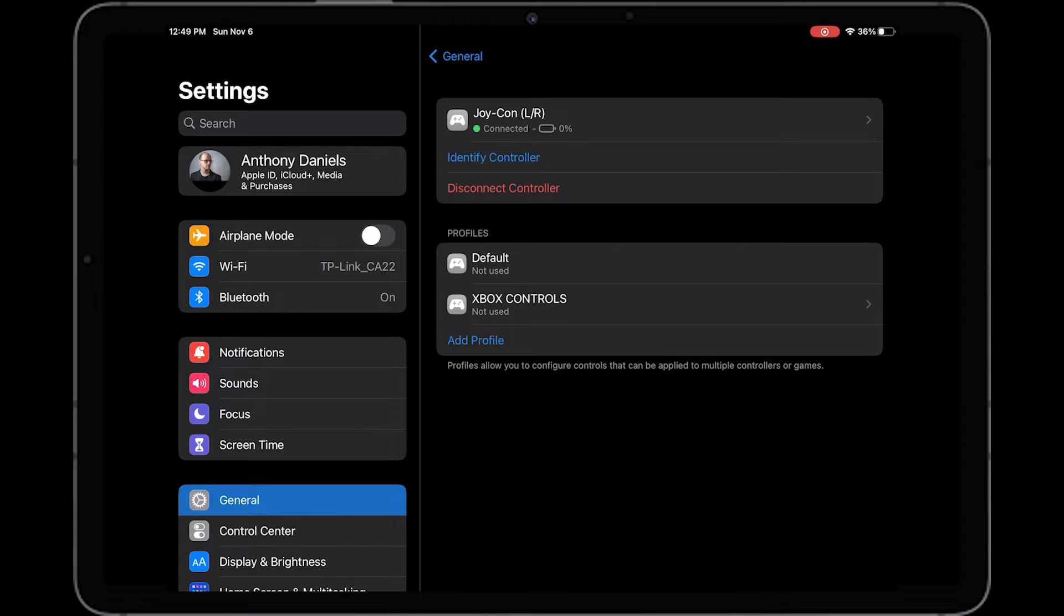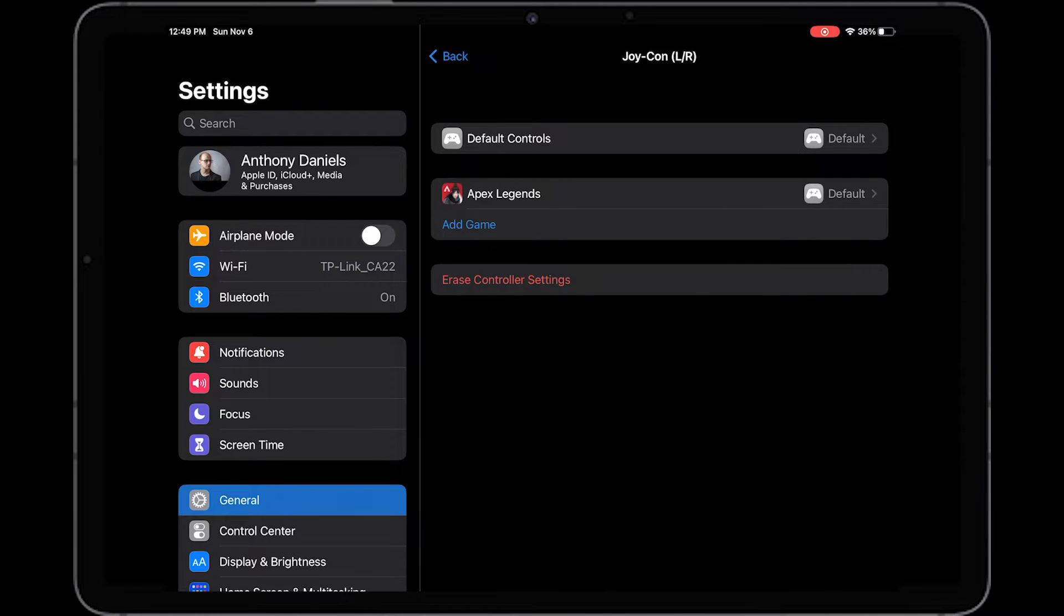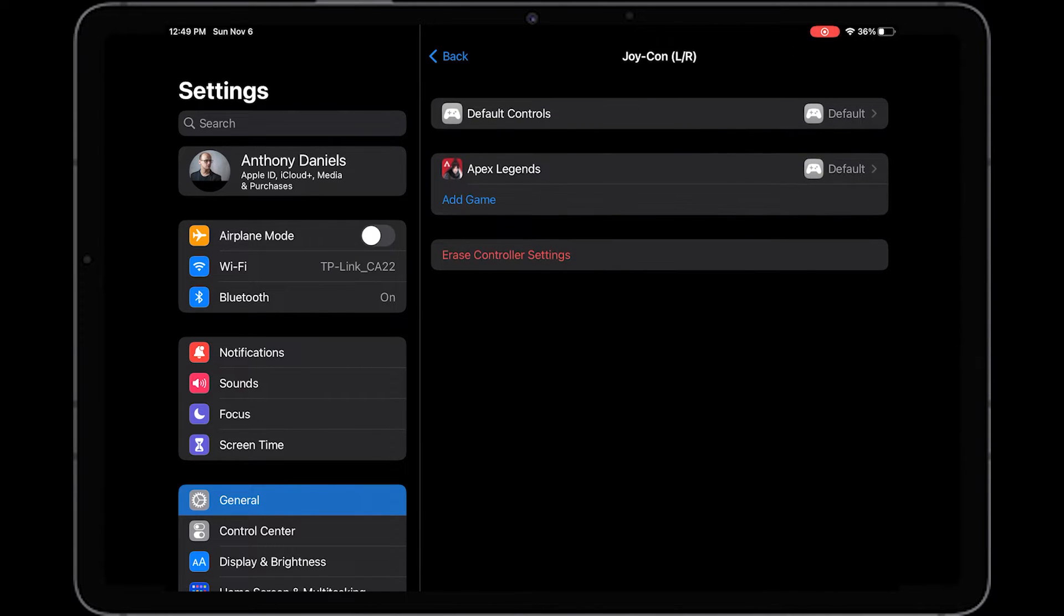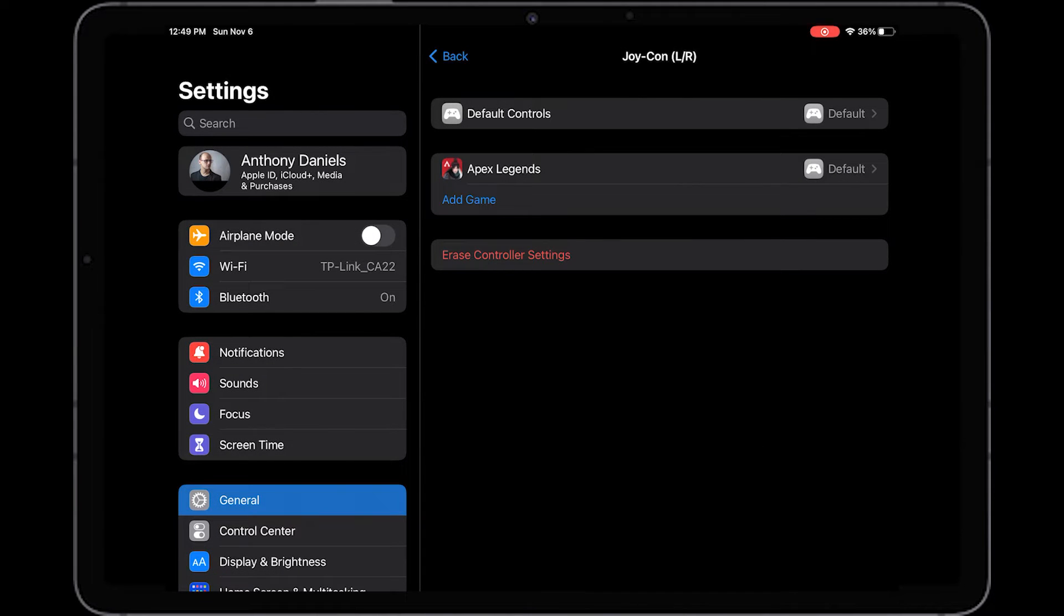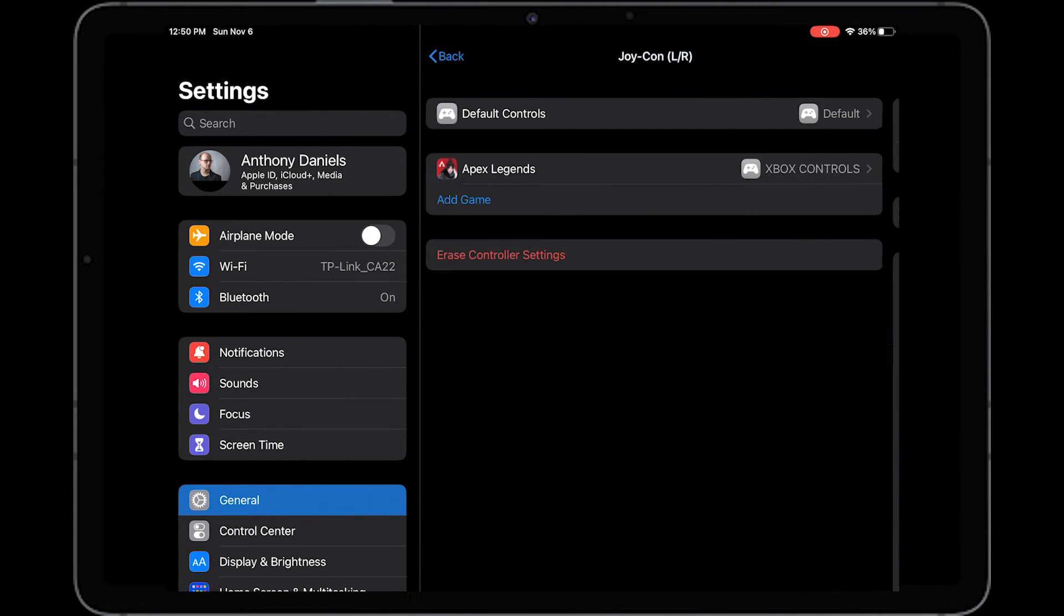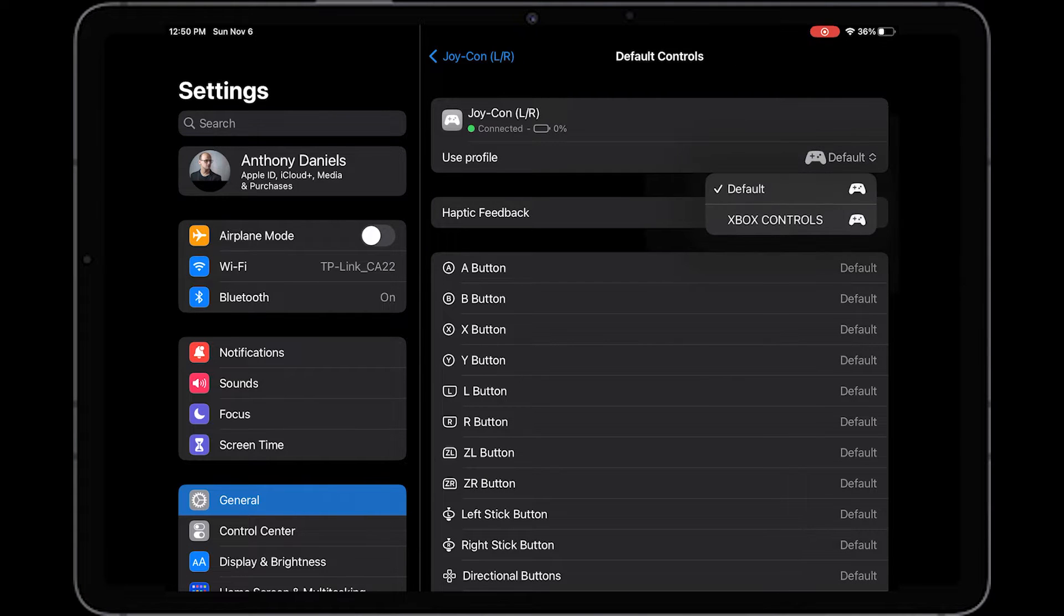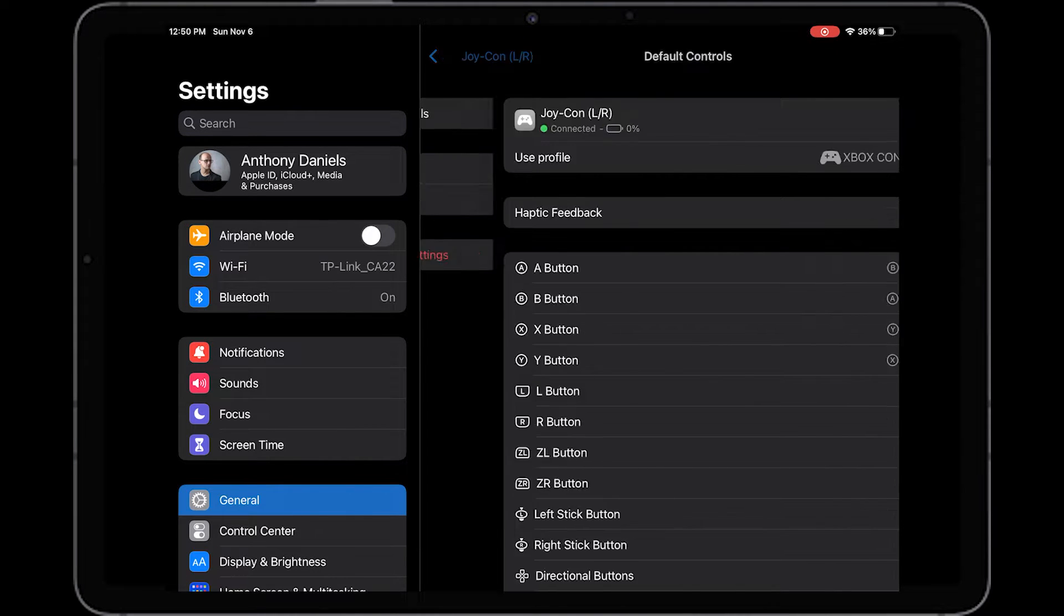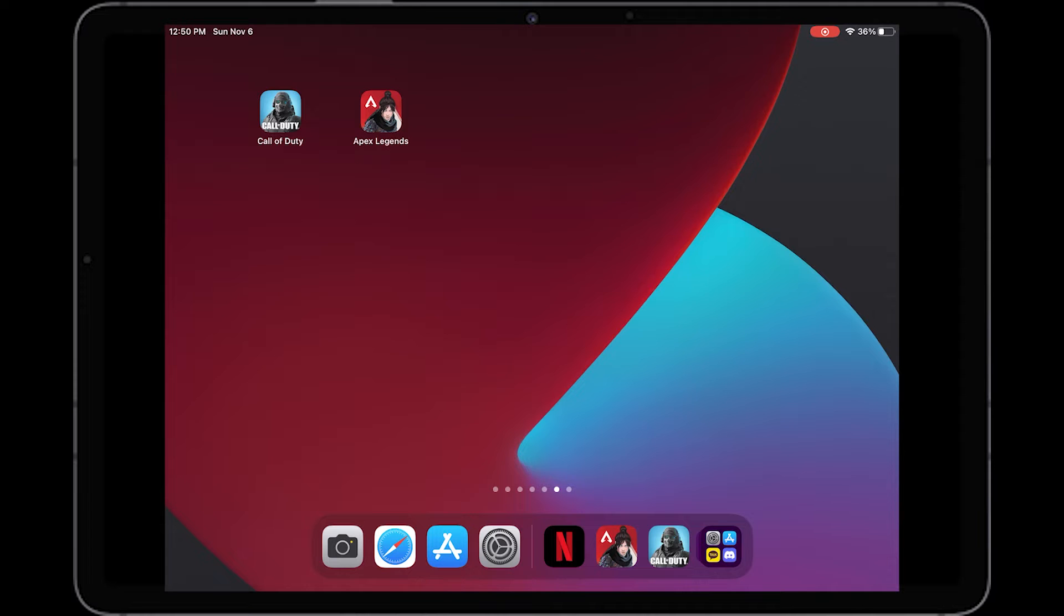So now what we need to do is click on the Joy-Con left and right. If we want to just change it just so that A and B is the right way around, well not the right way but the Xbox way around for Apex Legends, we can just click on Apex Legends and we can just use profile and use the Xbox controls profile just for that. Or if we want it to be the default profile for all of it, we can click Xbox controls. We can click default controls and then when it says use profile, we can use the Xbox controls for that as well.